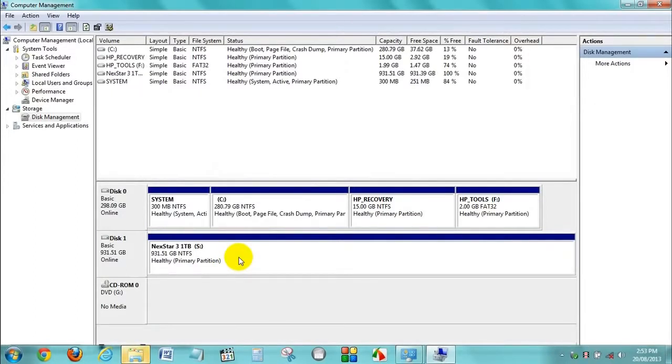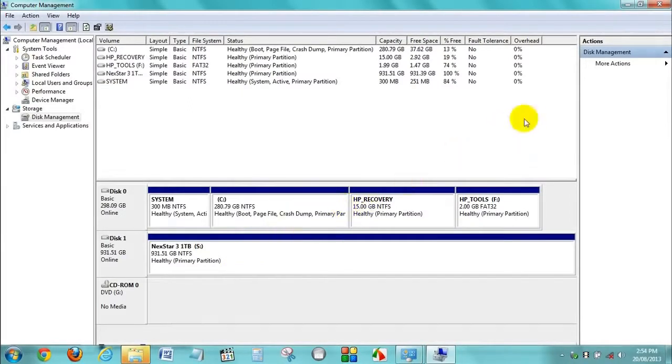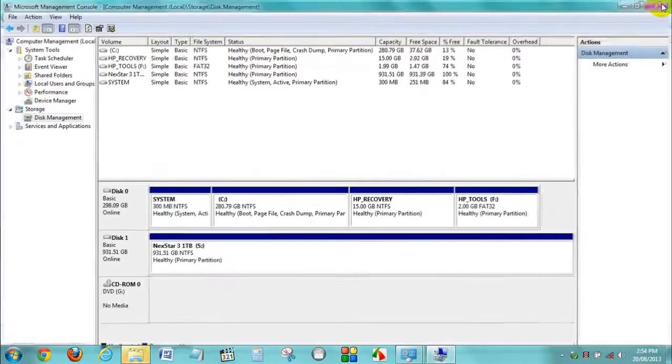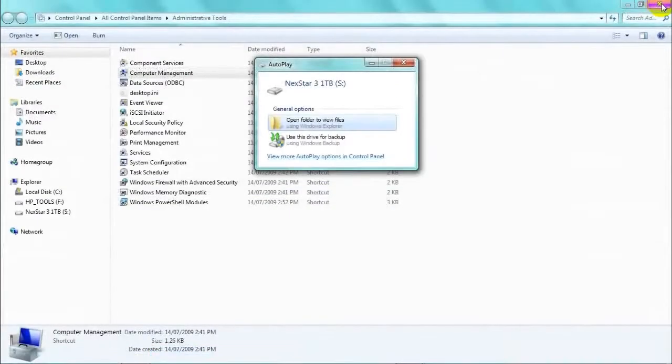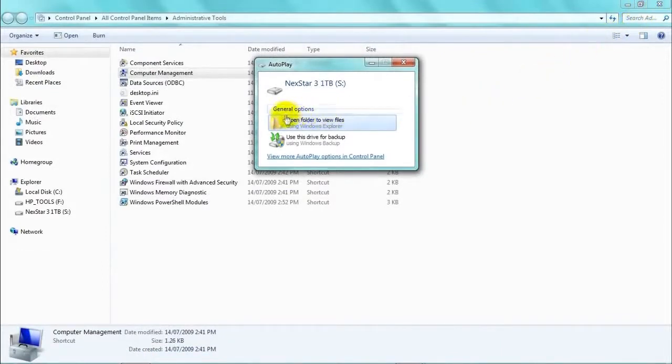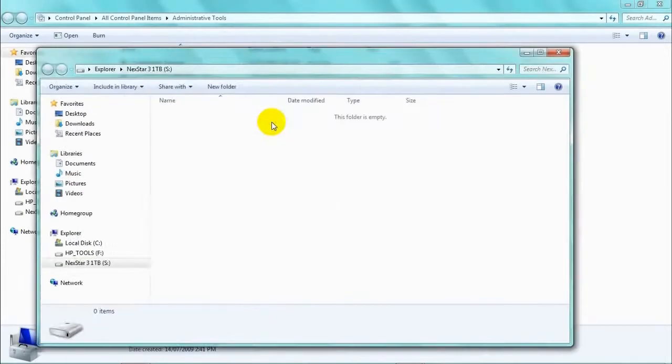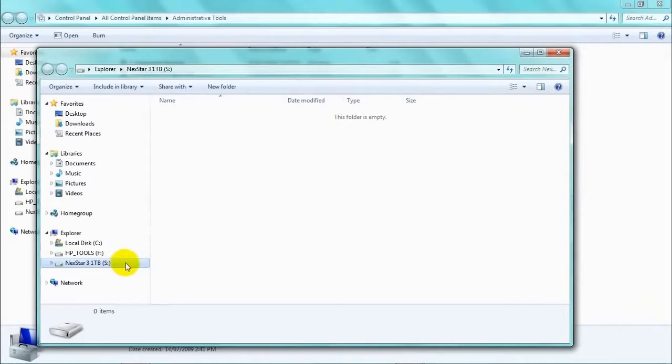So we can now close out of this. Close these windows, and that one. Now we'll have a look in the drive to see what's in our Nexstar 3 drive. There's nothing in there at the moment because we haven't put anything there. This folder is empty.